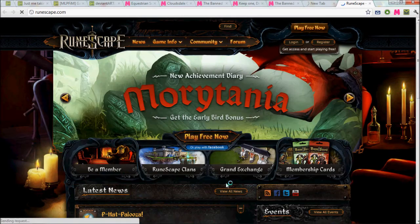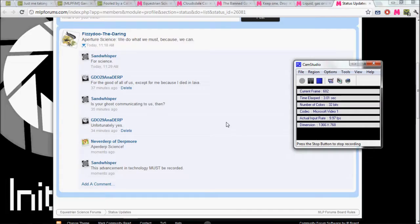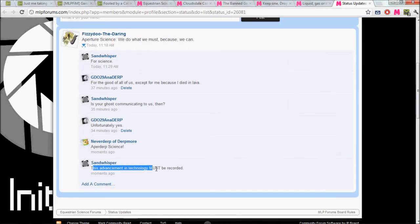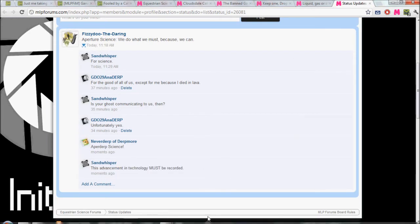Yeah, I actually got one. So how does a three-second video get scene selections? This is the ghost of anagram speaking, and this advancement in technology must be recorded. Done and done.